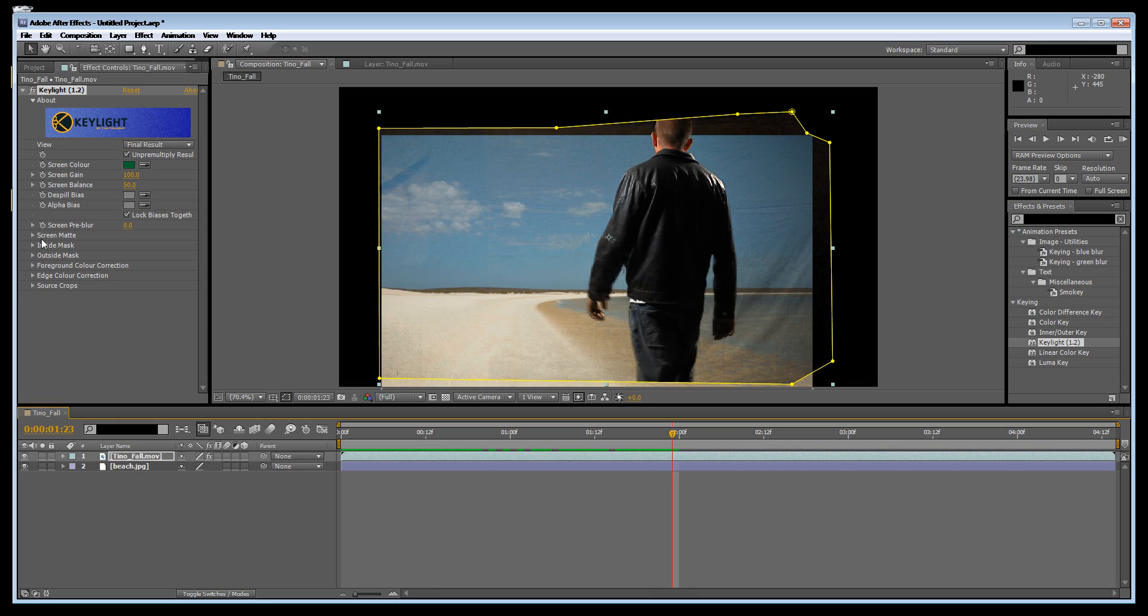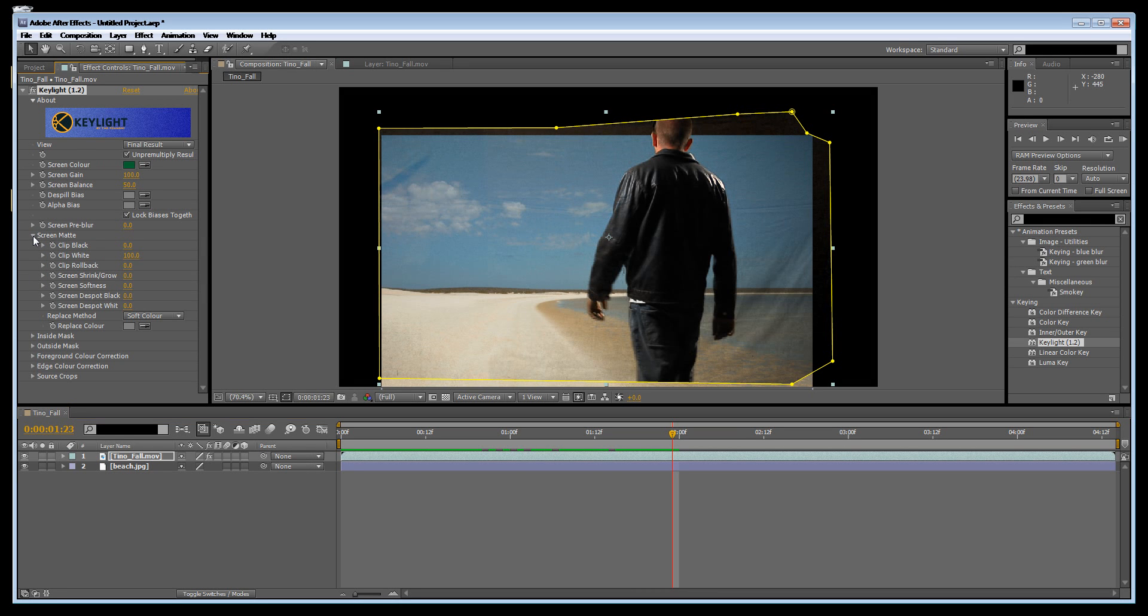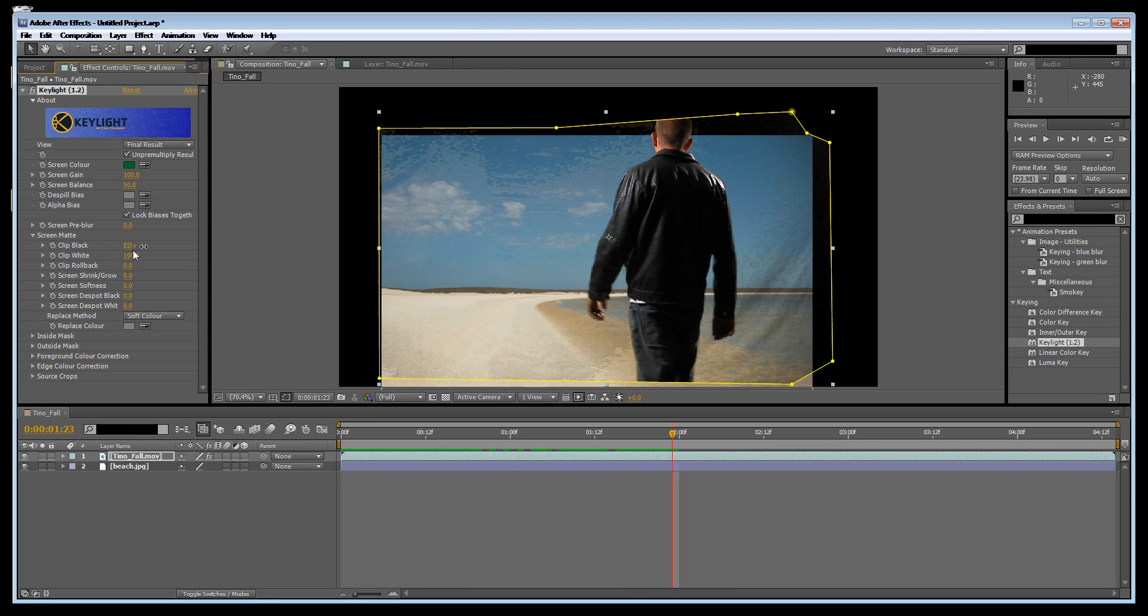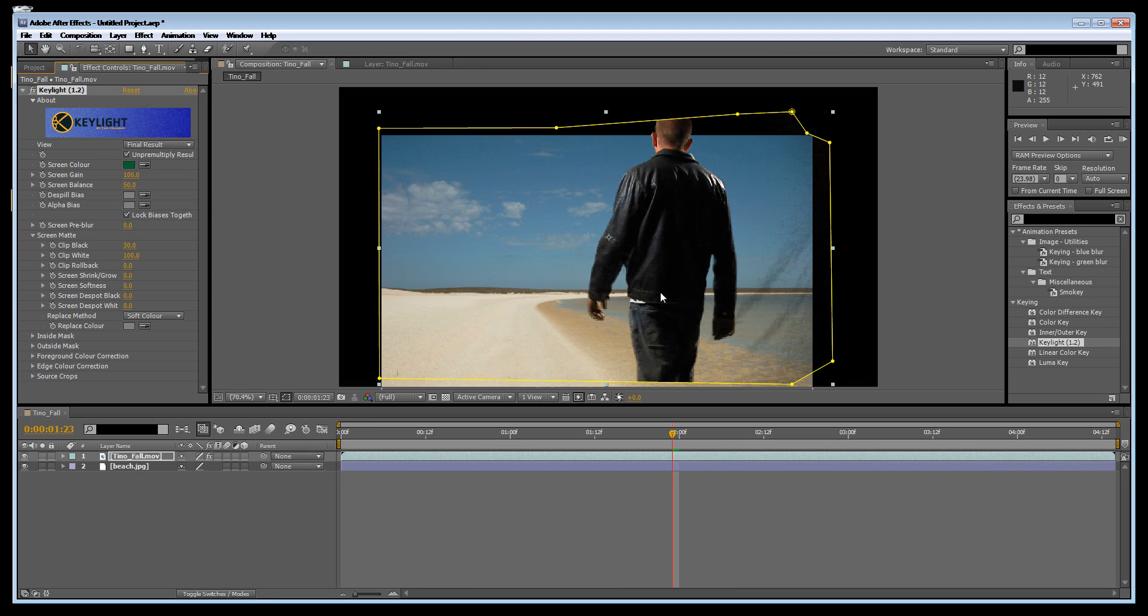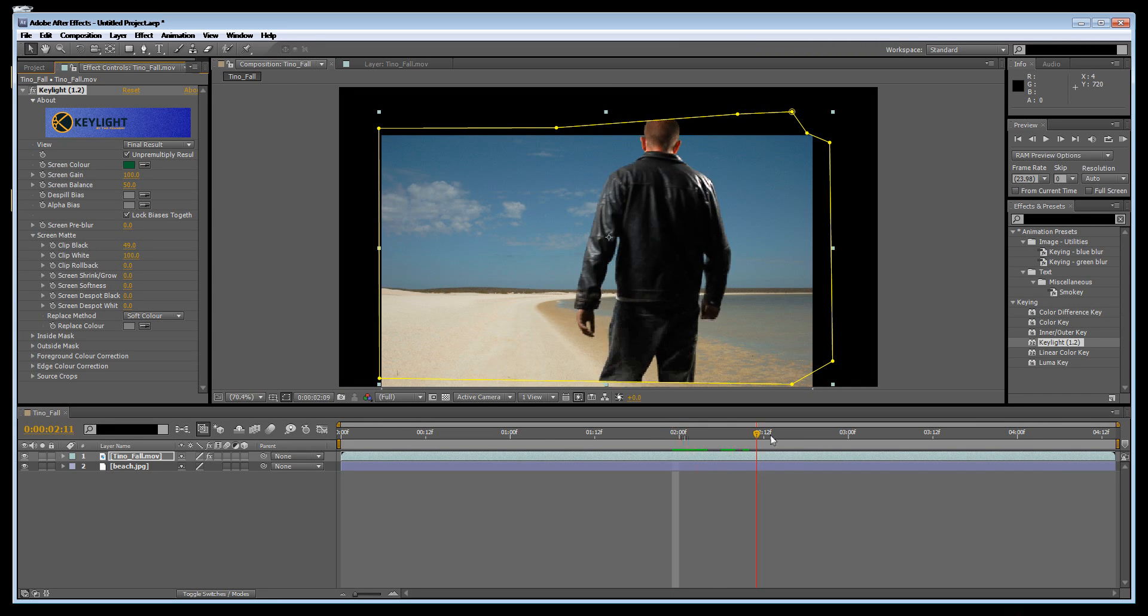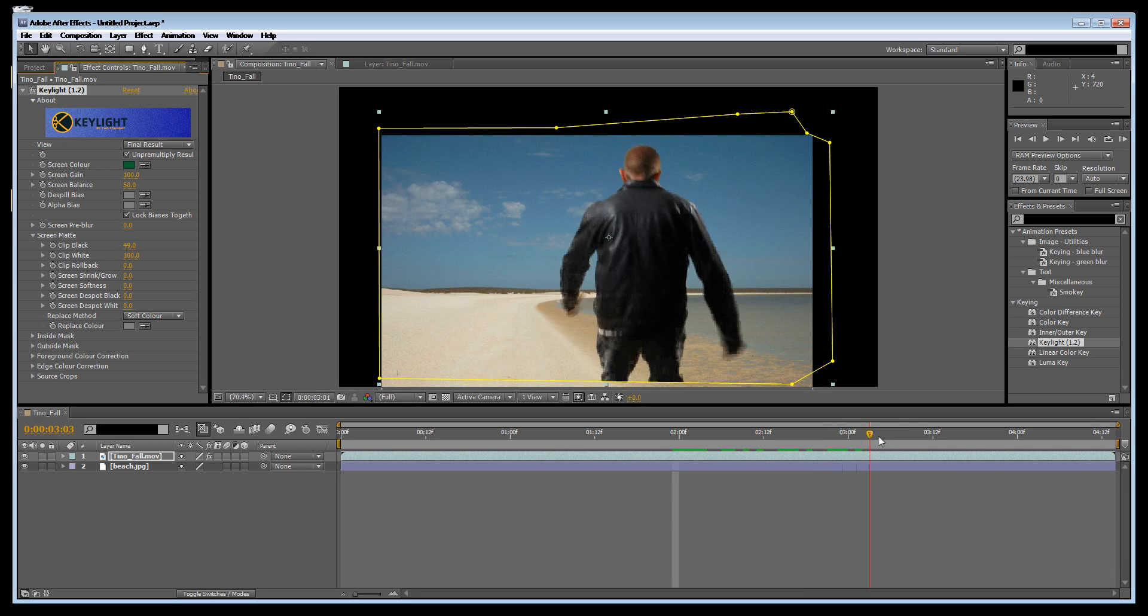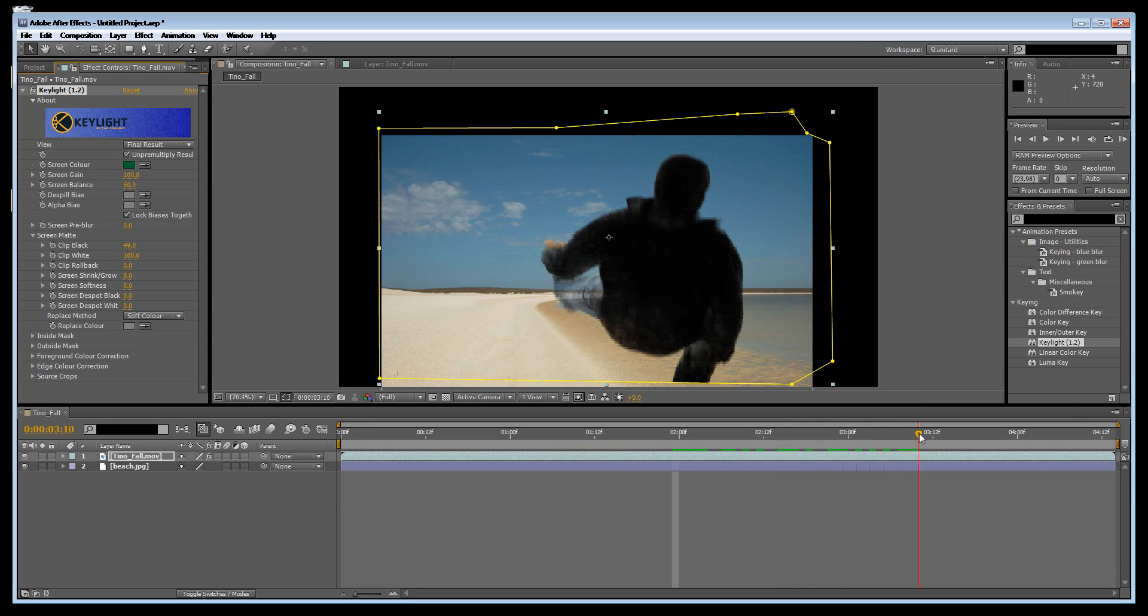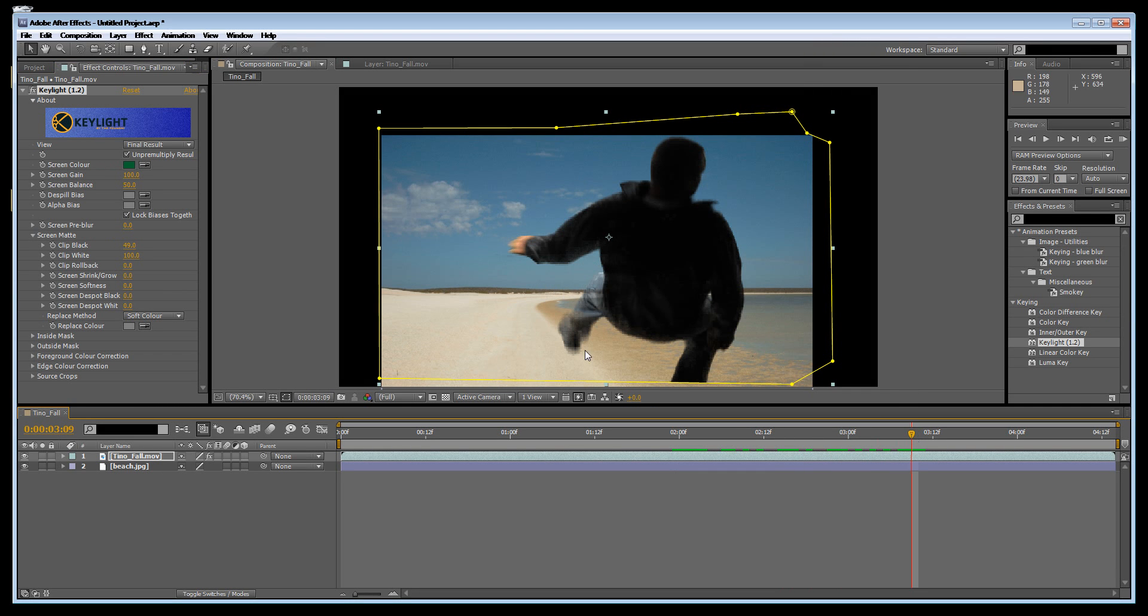To do this we're just going to open up screen matte and I'm just going to hold down on 0.0 and move right. You can see over here the black is being clipped out, but if we clip too much, Tino's pants will become transparent as you can see here. So we might want to grab the white and darken that slightly.